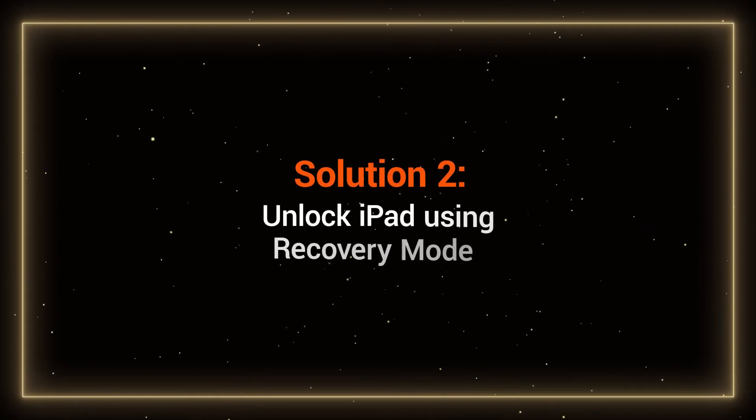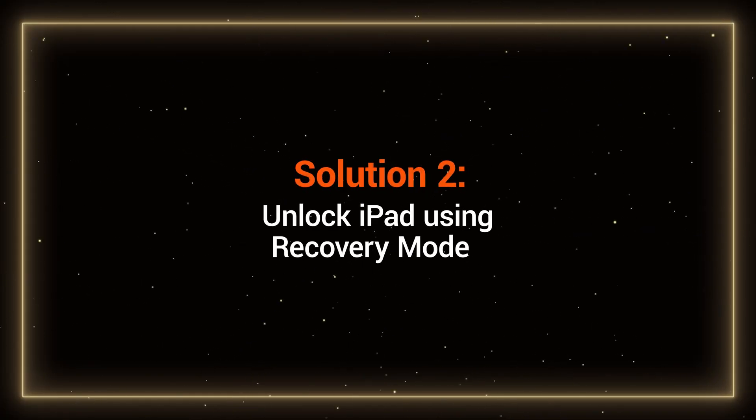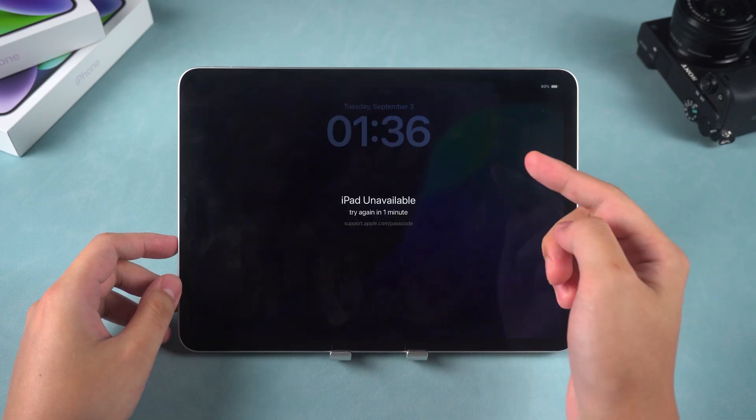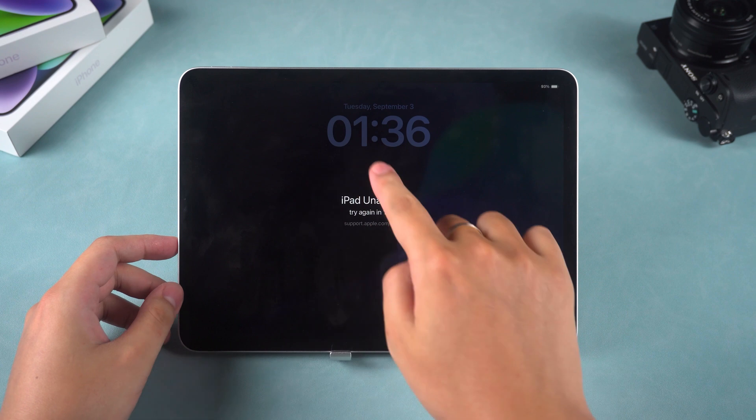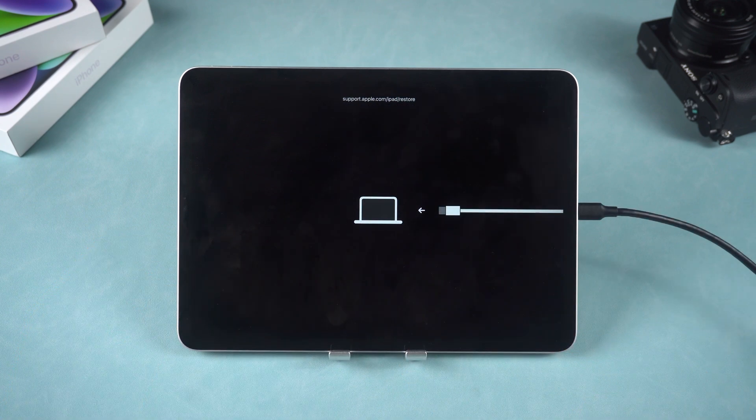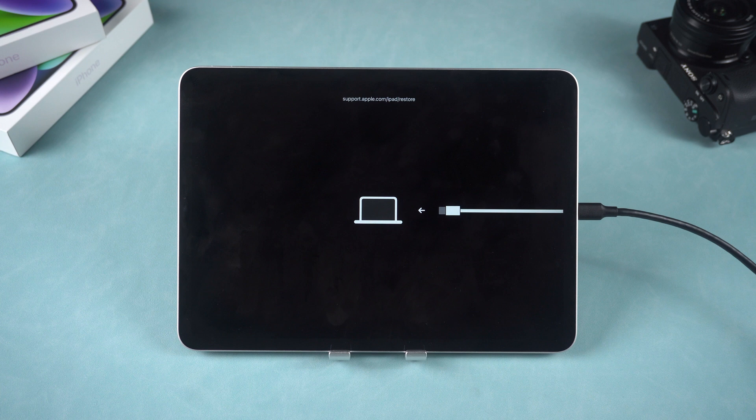Solution 2: Unlock the iPad using Recovery Mode. If the Forgot Passcode option is not available on your iPad, then Recovery Mode is your next option. First, you need to put your iPad into Recovery Mode. The method differs slightly depending on the model.